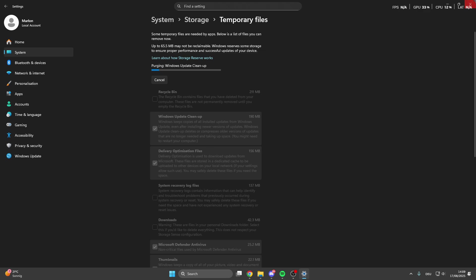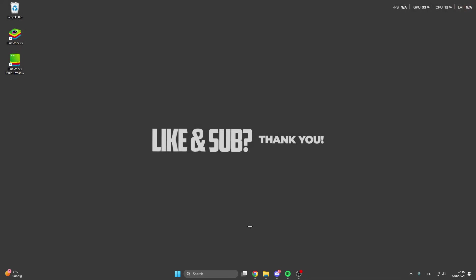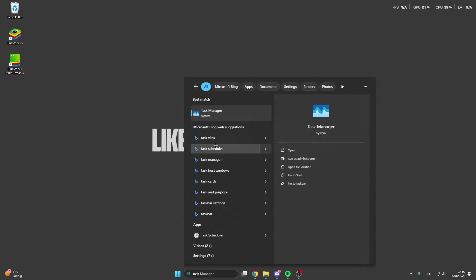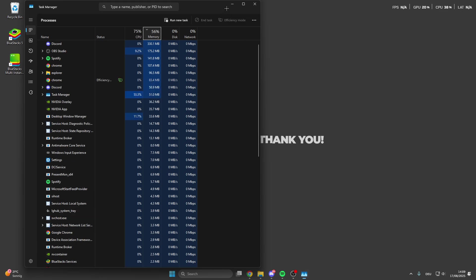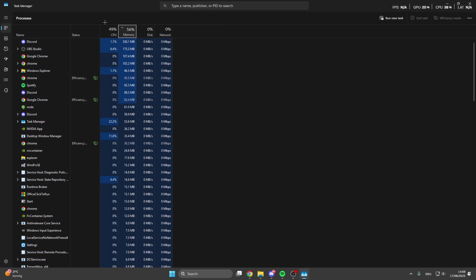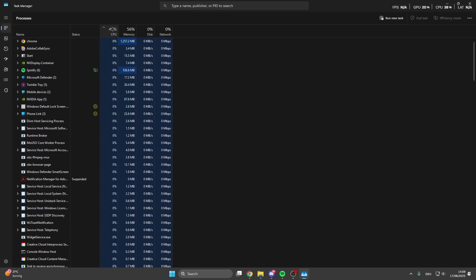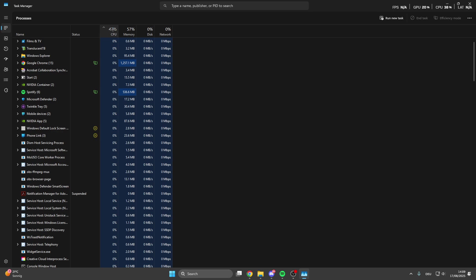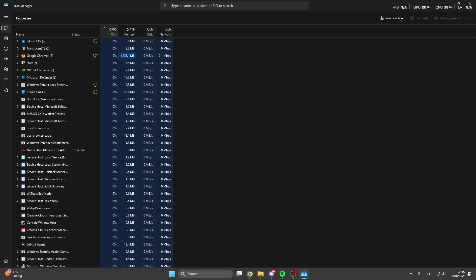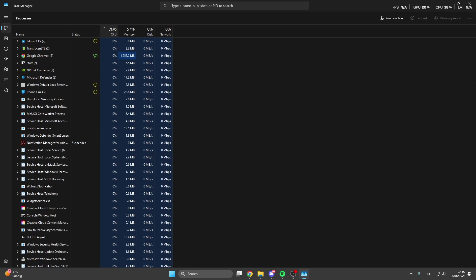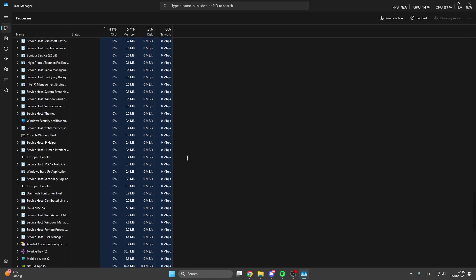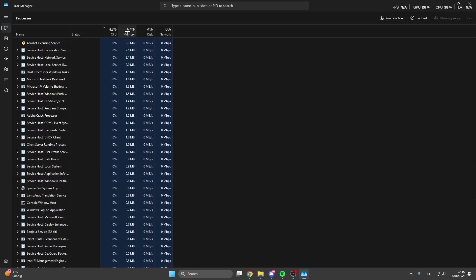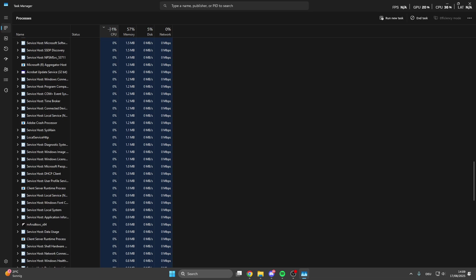After that what we also can do is go into the search bar and look for the task manager. Here on the task manager you can see your CPU memory usage, and if this is really high your game automatically stutters. What we can do is right click on some programs you don't need right now and then we can end the task. This will fully close the program, so this is really important.